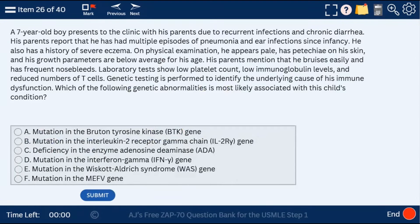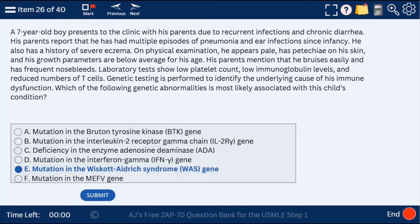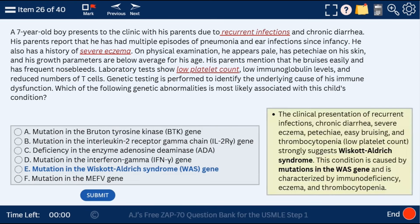Question 26: a 7-year-old boy with a mutation causing Wiskott-Aldrich syndrome. Wiskott-Aldrich has a triad of thrombocytopenia, recurrent infections, and eczema. That's what's going on in this case.